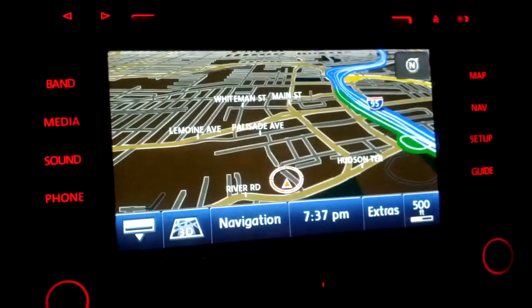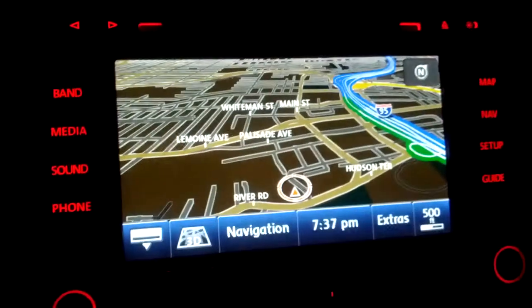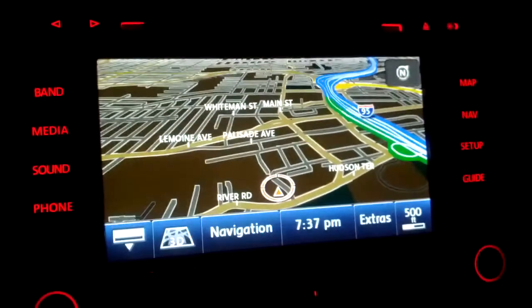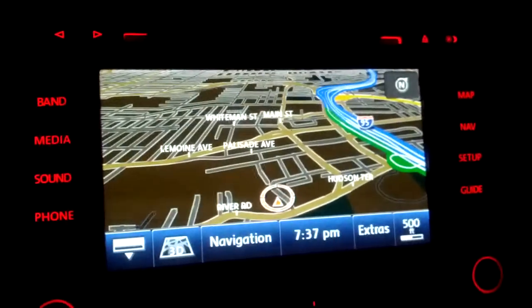This is a detailed video of the RNS 510 system in the Volkswagen GLI.